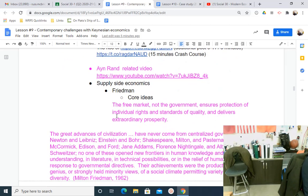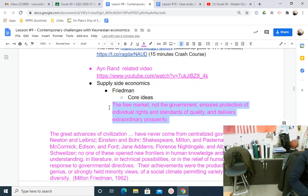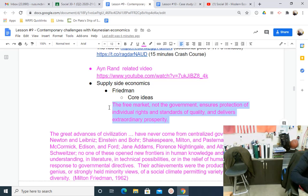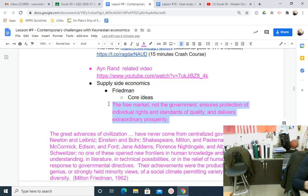In summary, what is Friedman saying? The free market, not the government, ensures protection of individual rights and standards of quality and delivers extraordinary prosperity. What students often lack in their essays is clear argumentation — and that's a clear argument. That's a topic sentence you can use in a paragraph and then defend with evidence. Keep in mind we have an essay due a week from Monday about the conflict between individualism and collectivism — which one helps the nation, which one hurts it.